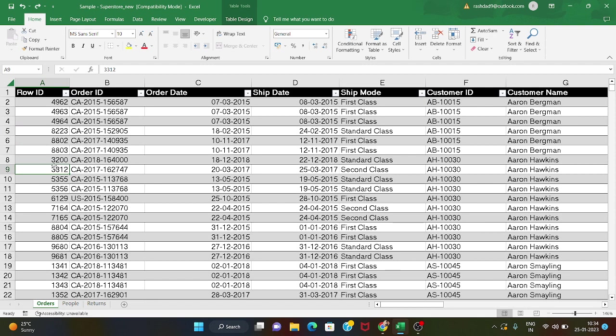Sorting means arranging data in alphabetical order or numerical order. We have a Row ID column here, and we can use it to sort the data.